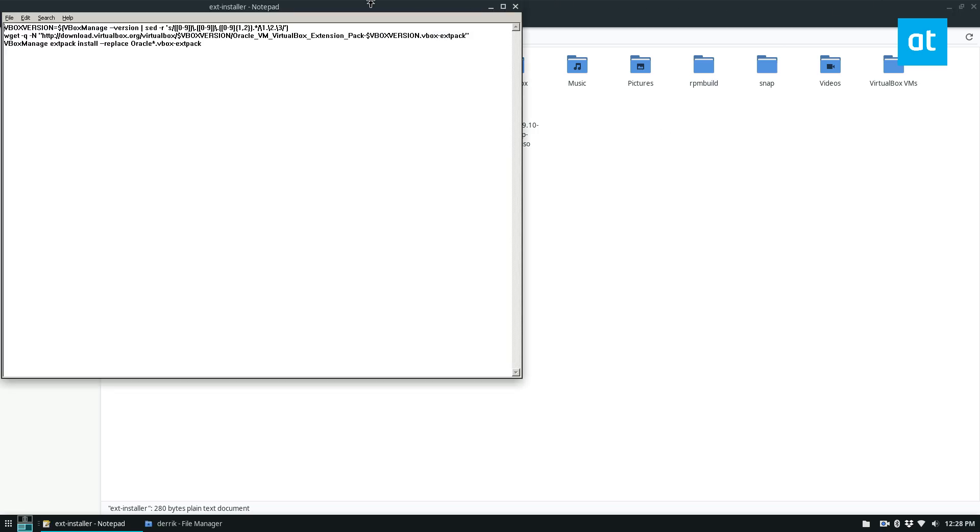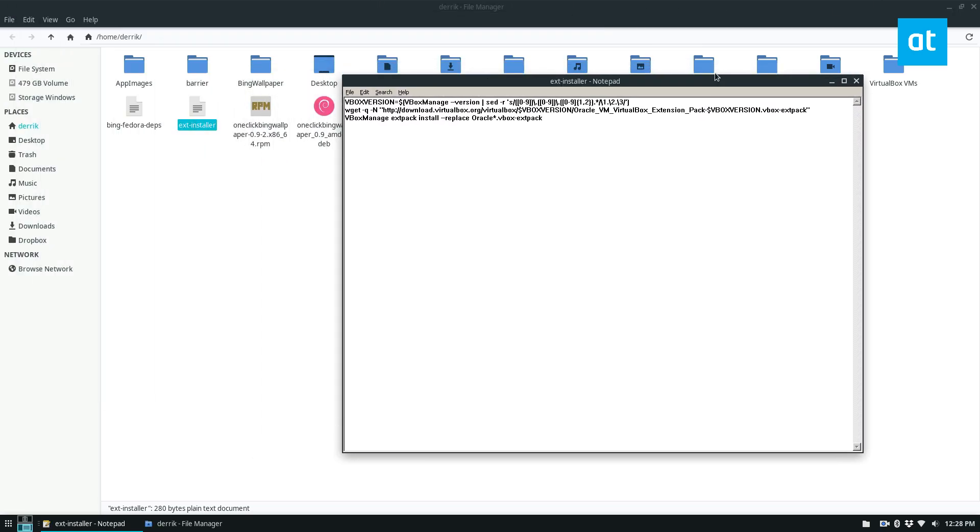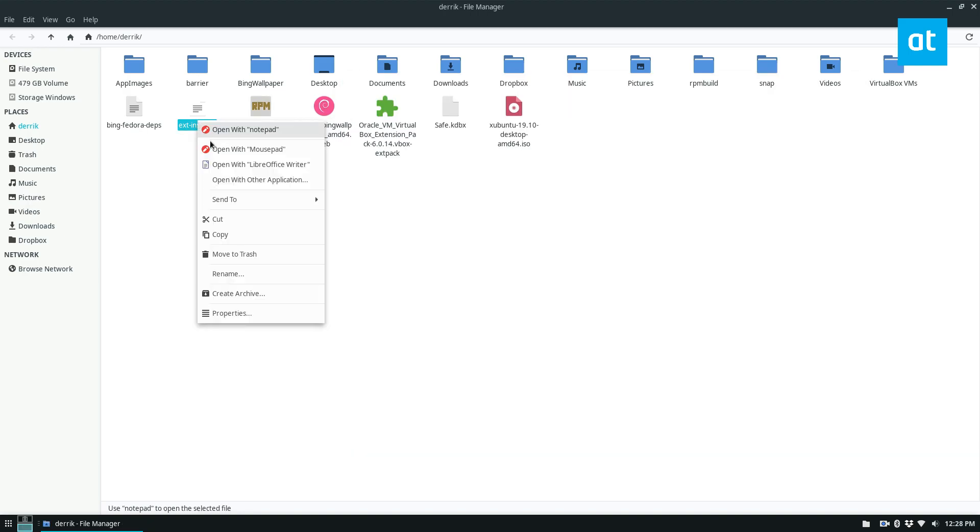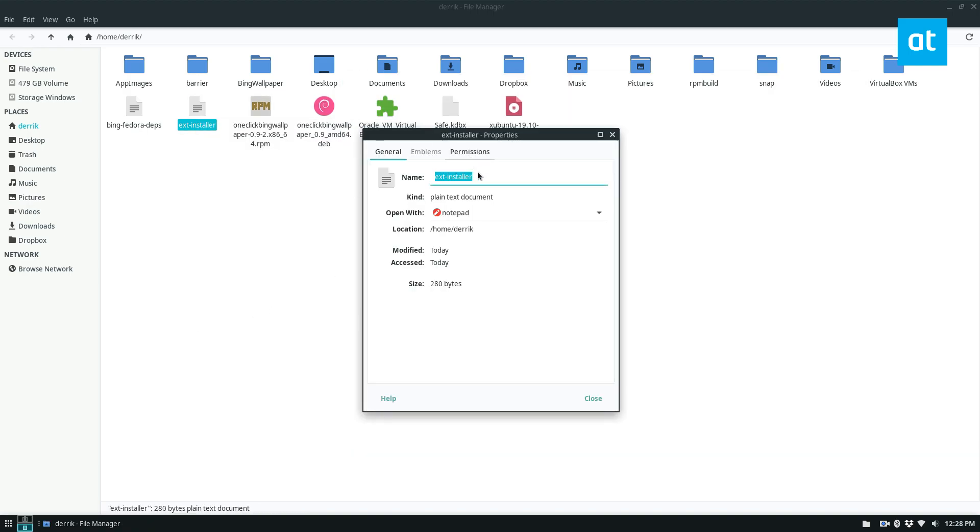This is the case with every single file. So if you see a Debian package, or you see a text file, a picture, a video file, pretty much anything, you can change it like that. And I can also change it back like so.